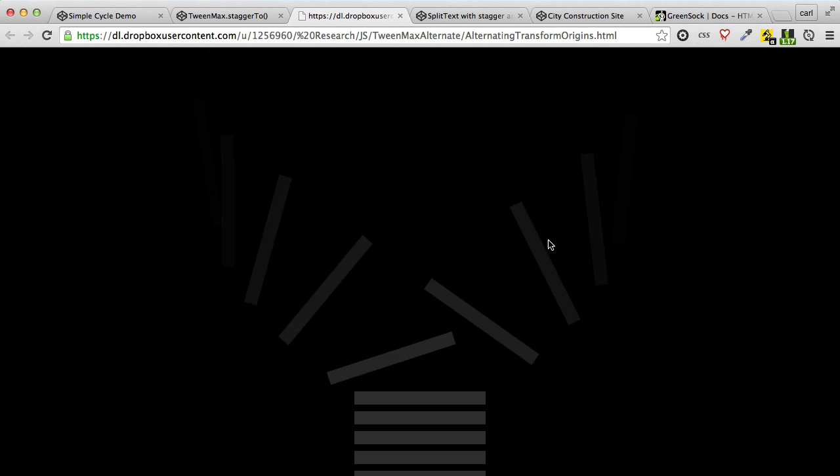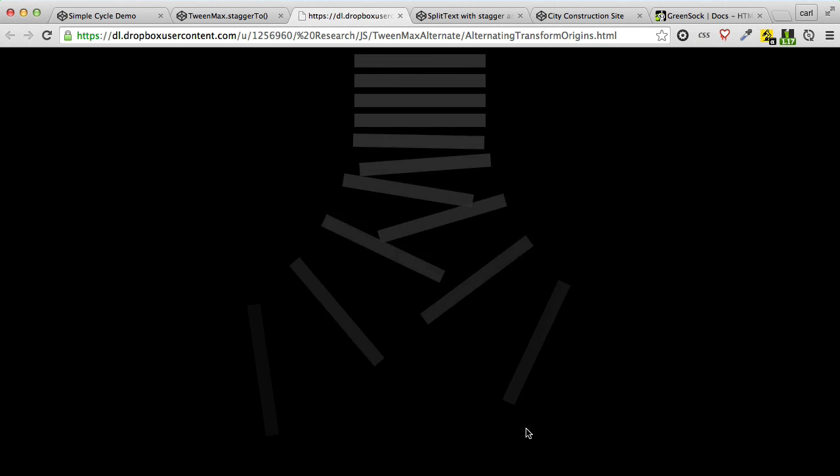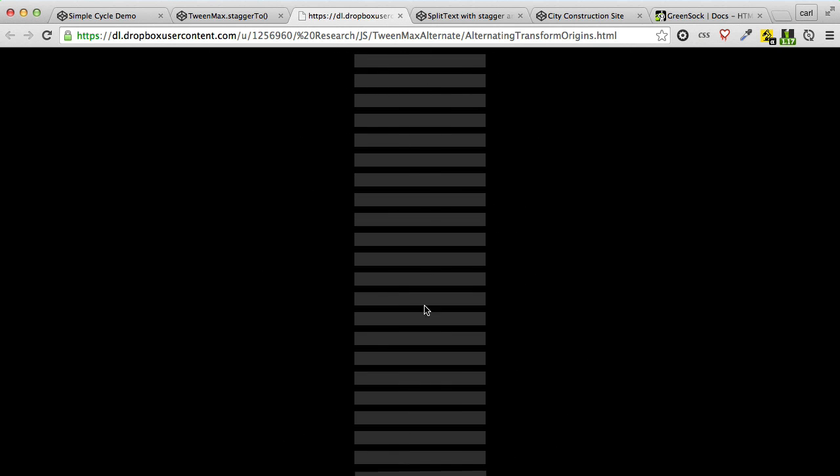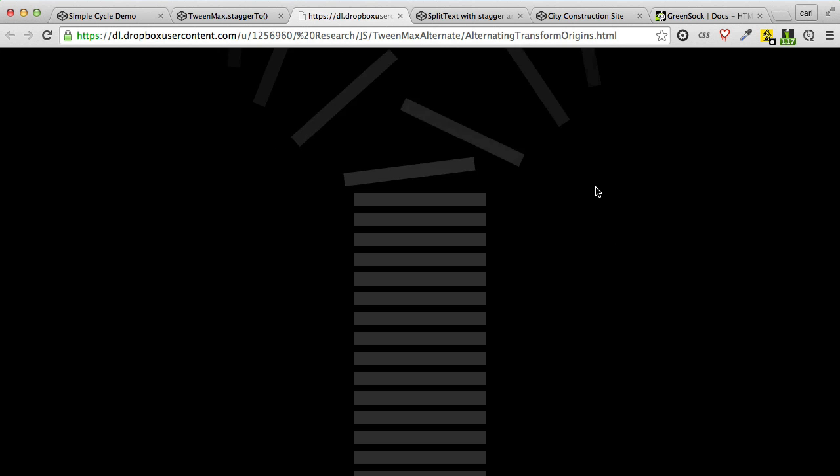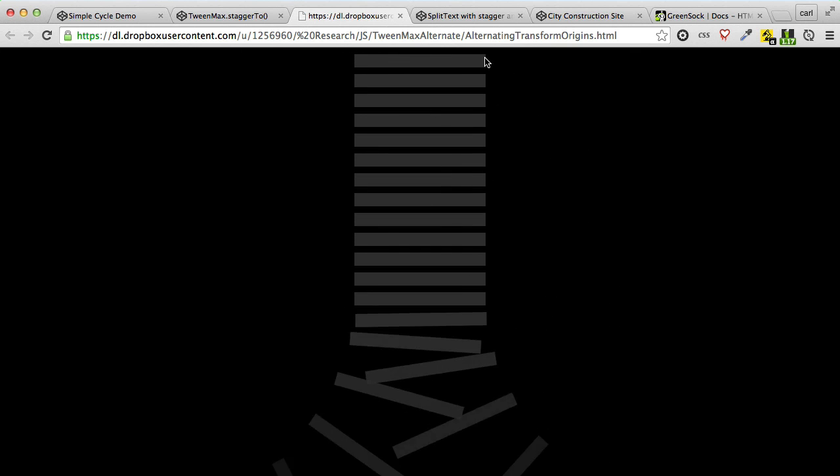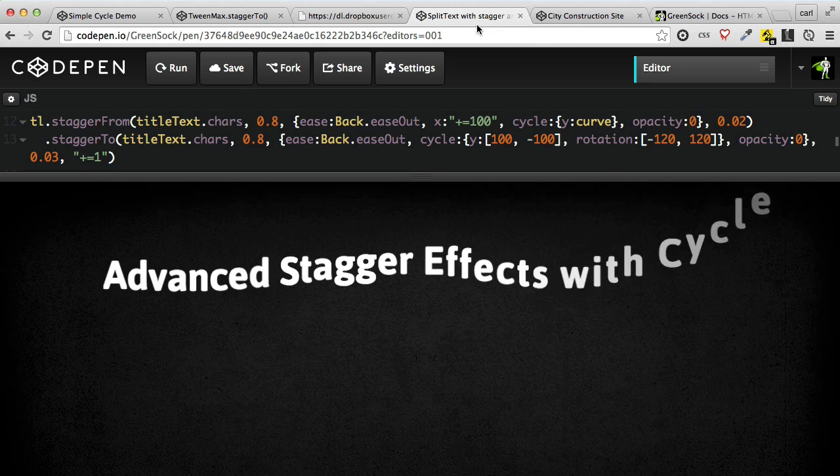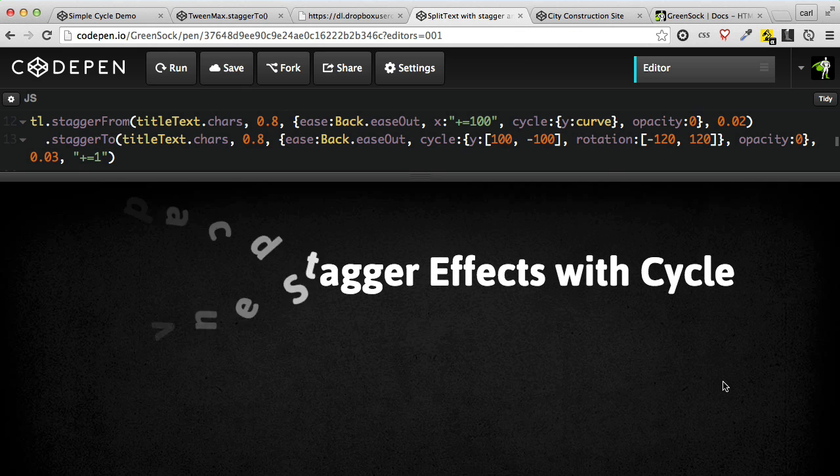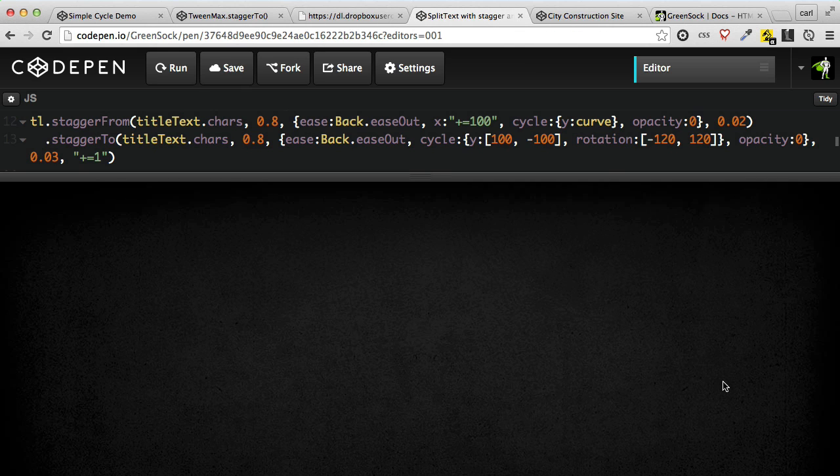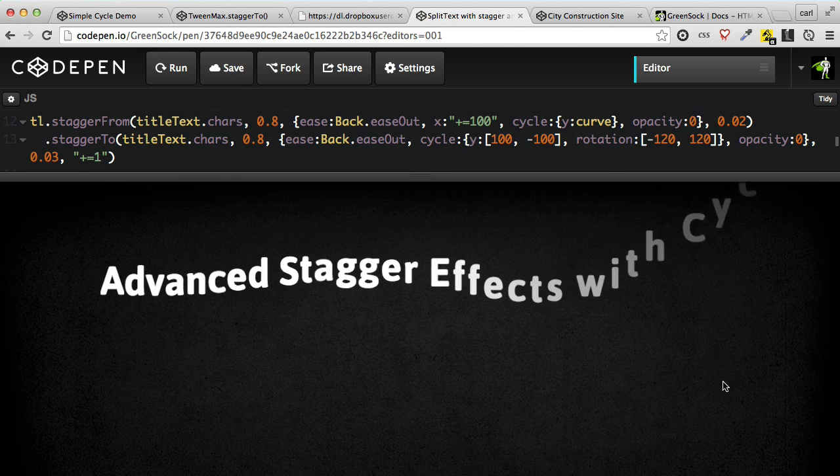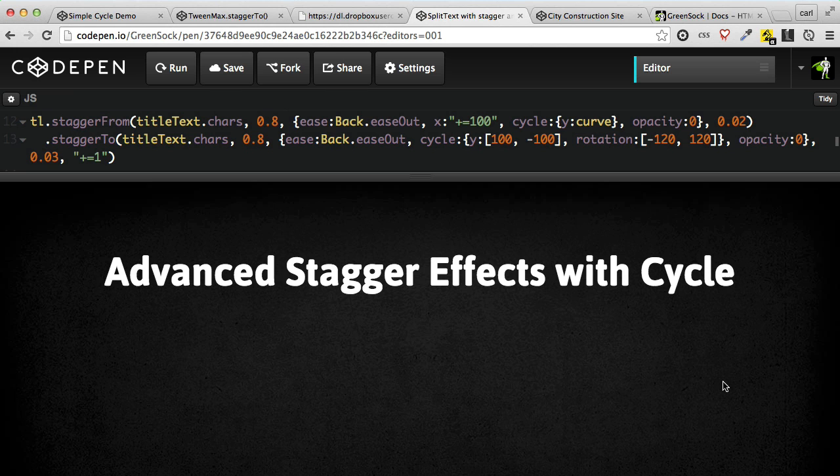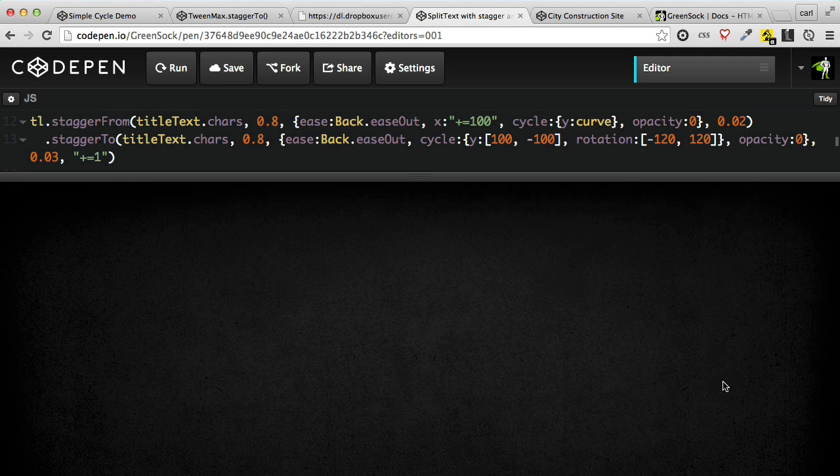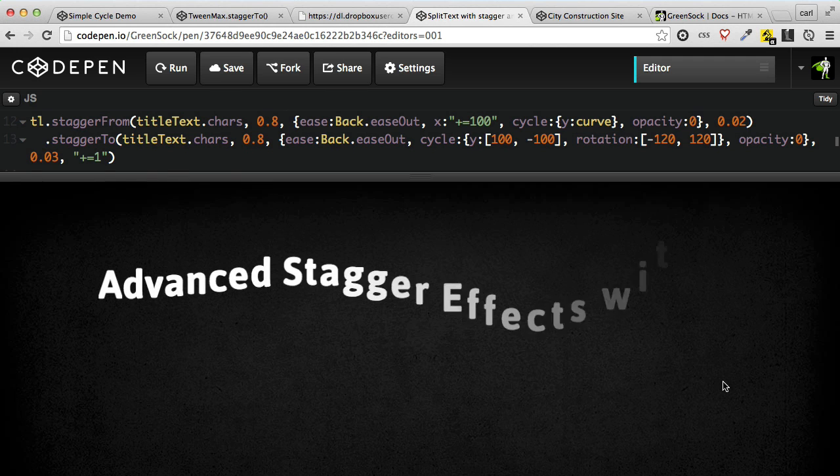In this zipper effect by Elliot Geno, you'll see that every other item goes a different way, uses a different transform origin, and so we can use an array of values to cycle through, and we can also use function-based values, which I'll talk about as well. So by combining an array of values or function-based values, you can get some really cool effects.